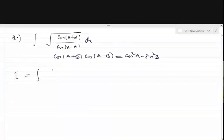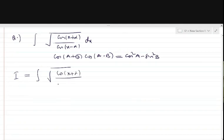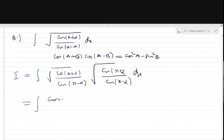We shall multiply and divide by root of cos(x + α). The numerator will be cos(x + α), which can be written as cos x cos α minus sin x sin α.